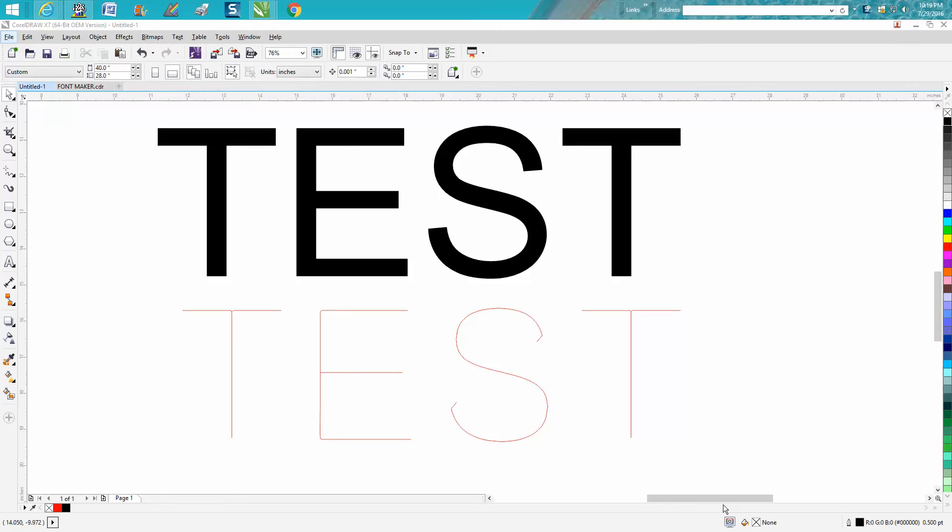Hi, it's me again with CorelDRAW Tips and Tricks. We have done it, and by we, I mean a couple of different people suggested how to do this.